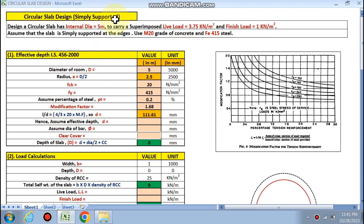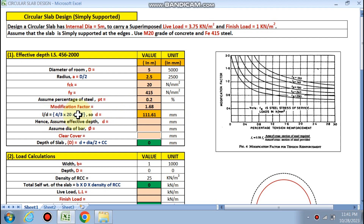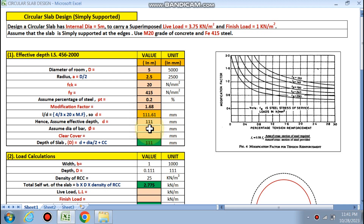For the simply supported one-way slab the condition is L/d = 20 × modification factor. But for the circular slab, IS code does not give this directly. So based on experience, we assume 4/3 of the simply supported slab value multiplied by the modification factor. This formula gives an effective depth of 111 mm.